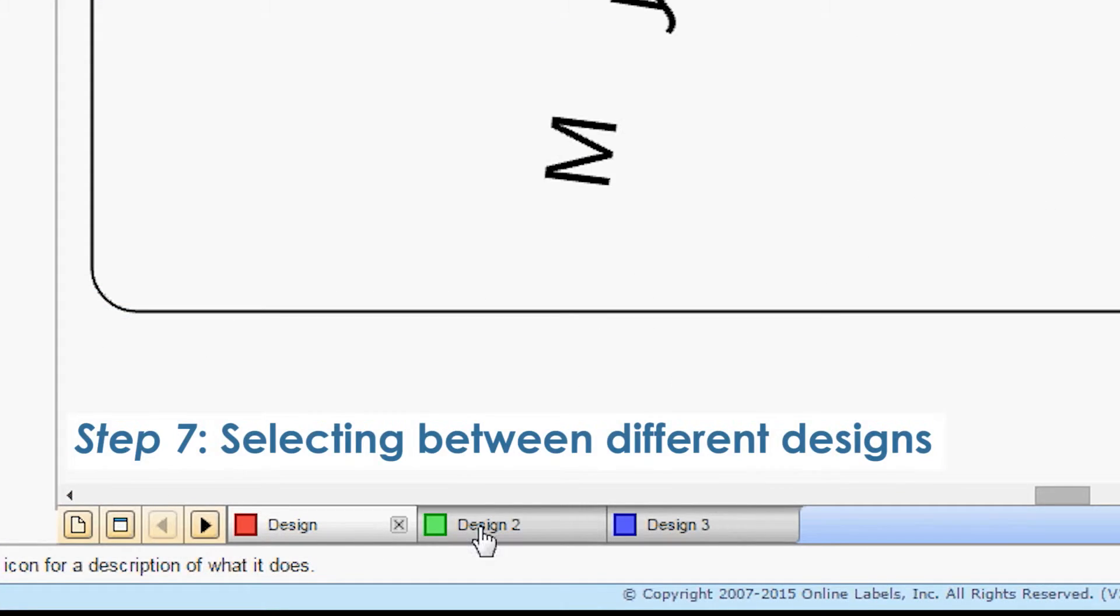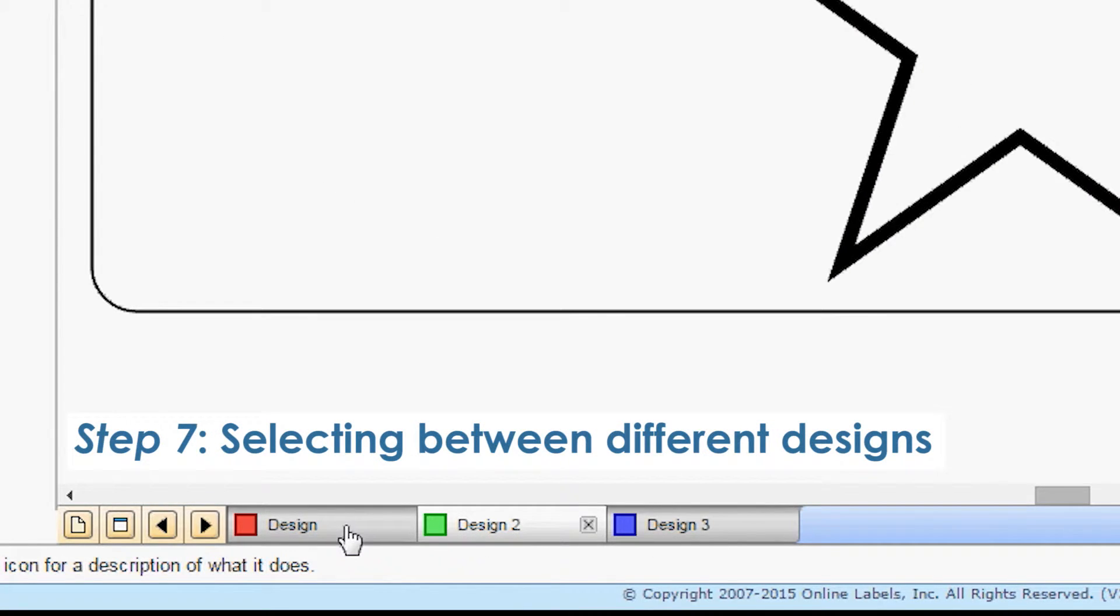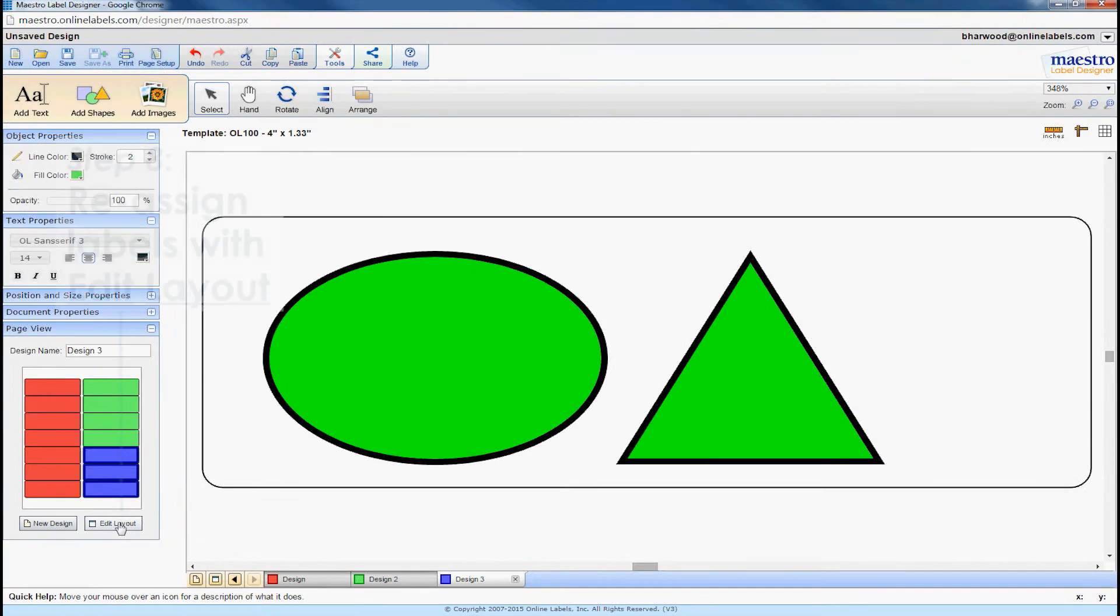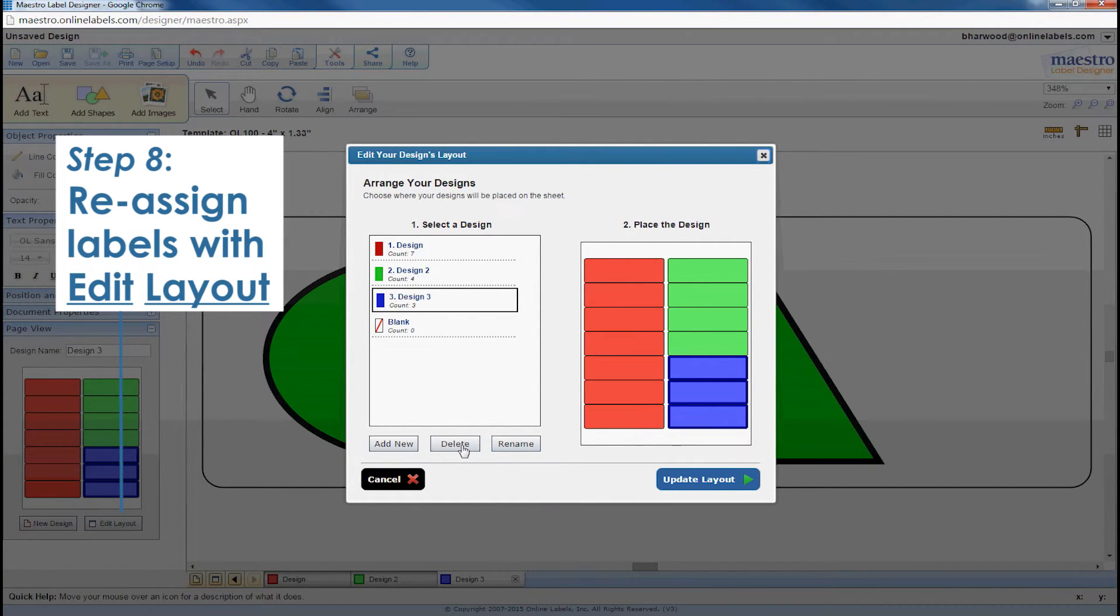To easily switch between your designs, click on the tabs at the bottom of the screen. You can also reassign label designs you've made to other labels by clicking edit layout under page view.